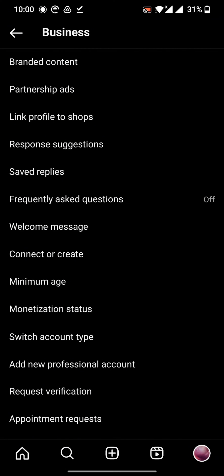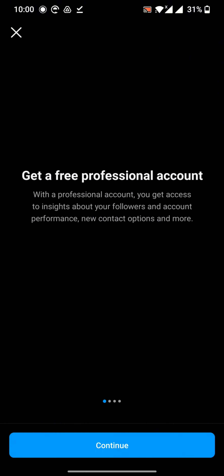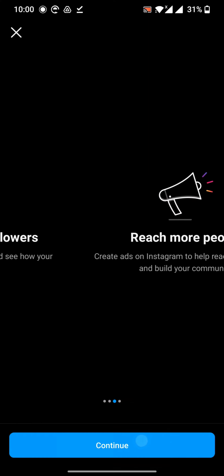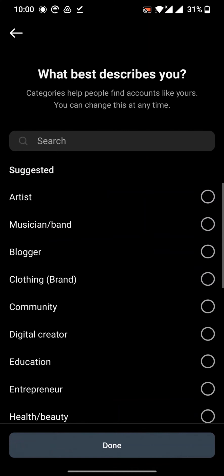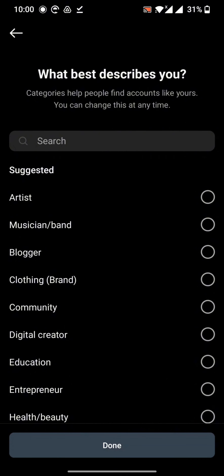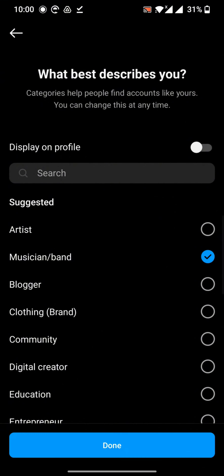Click on that and just continue the process. Here you have to describe yourself — as an artist, musician, blogger, clothing brand, or anything you are. I'm going to click on Music Band.